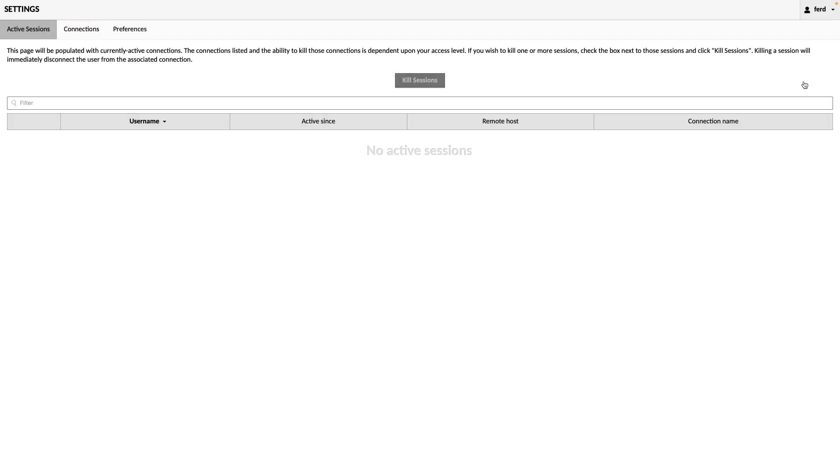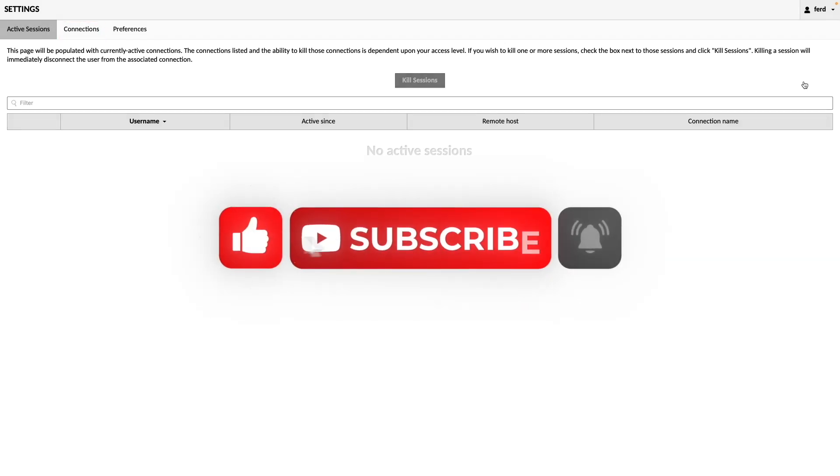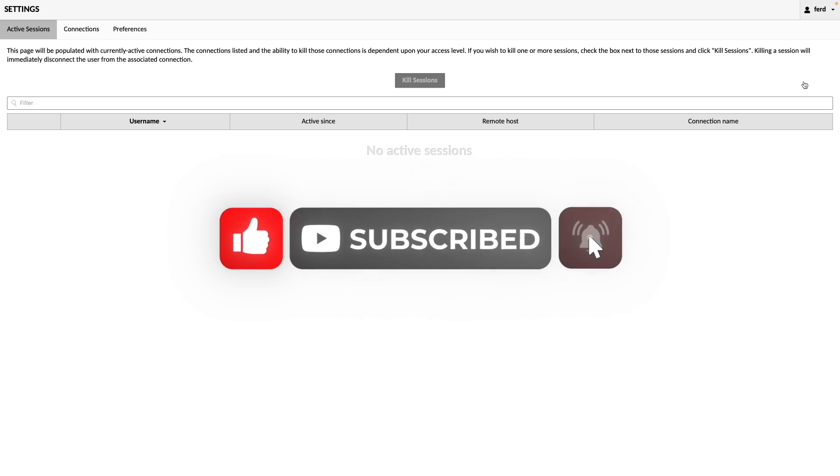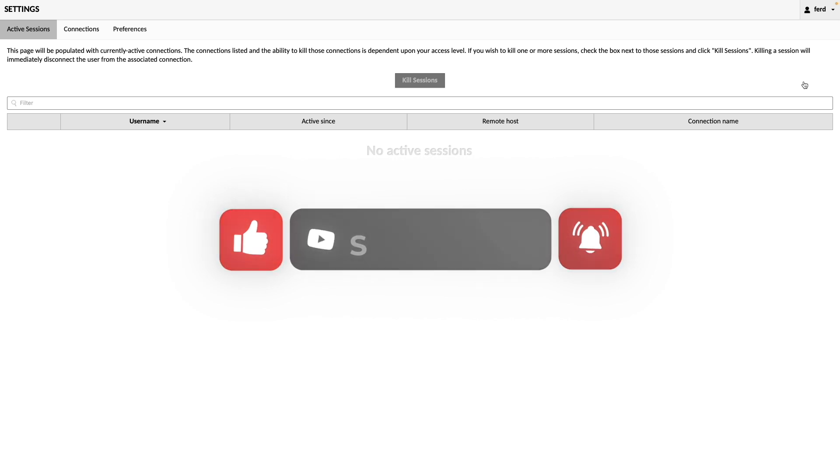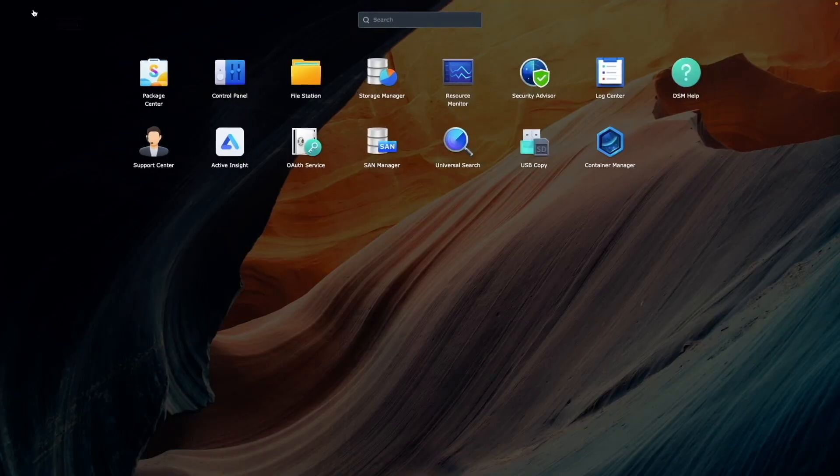Now that we have a working Apache Guacamole setup, I'd like to add two-factor authentication by enabling time-based one-time passwords. To do this, I'll first log out of Guacamole, then open Container Manager in DSM.